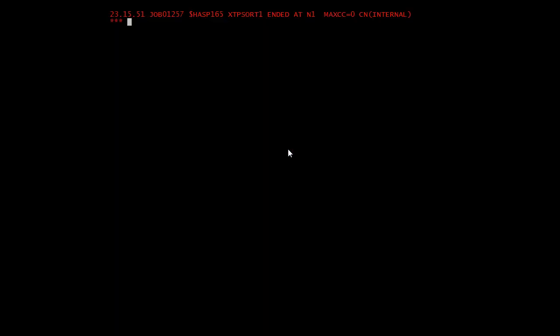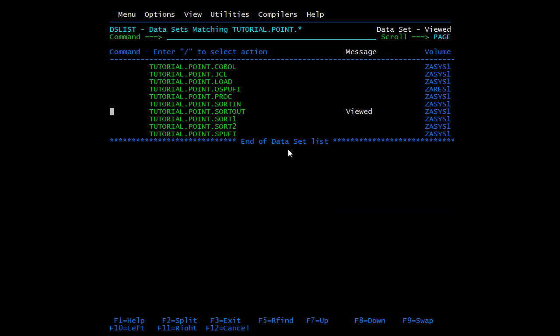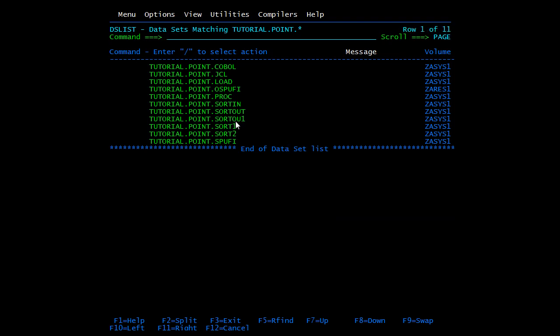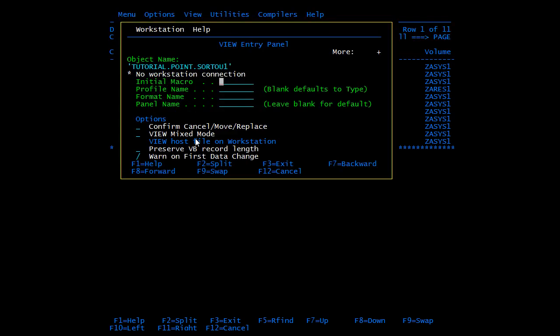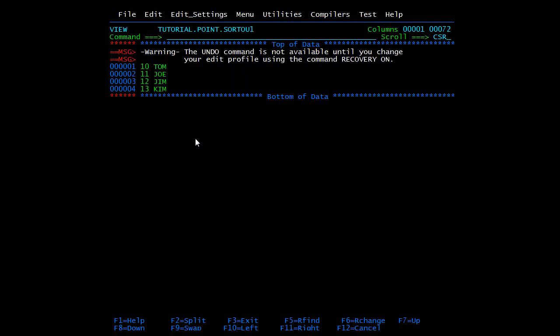Condition code is zero. Now we'll check the file. Do a refresh. Here our file has been created. We'll open this in view mode. It will contain only one record with 13 number. The other duplicate record has been removed from the output file.